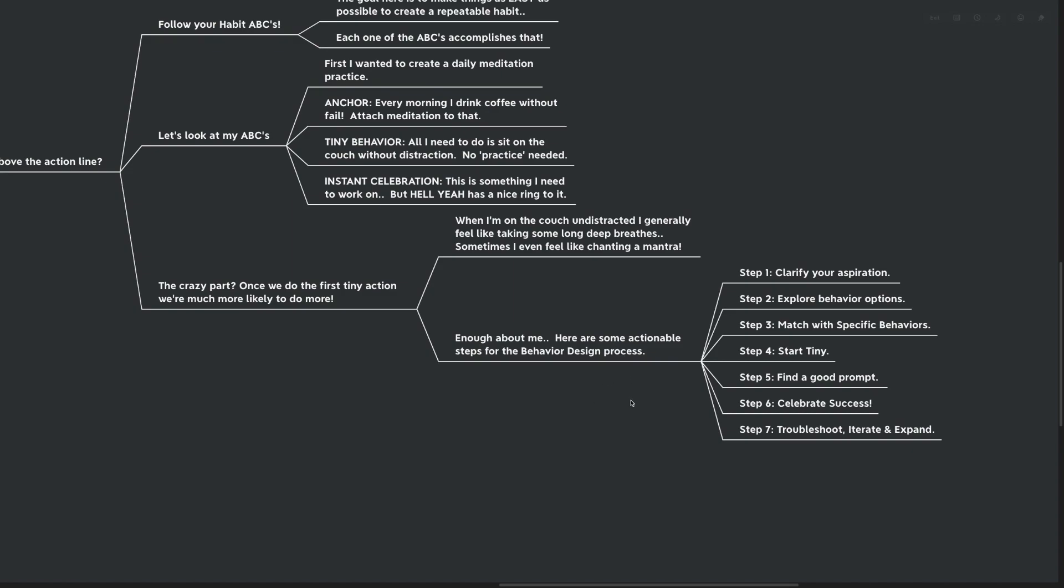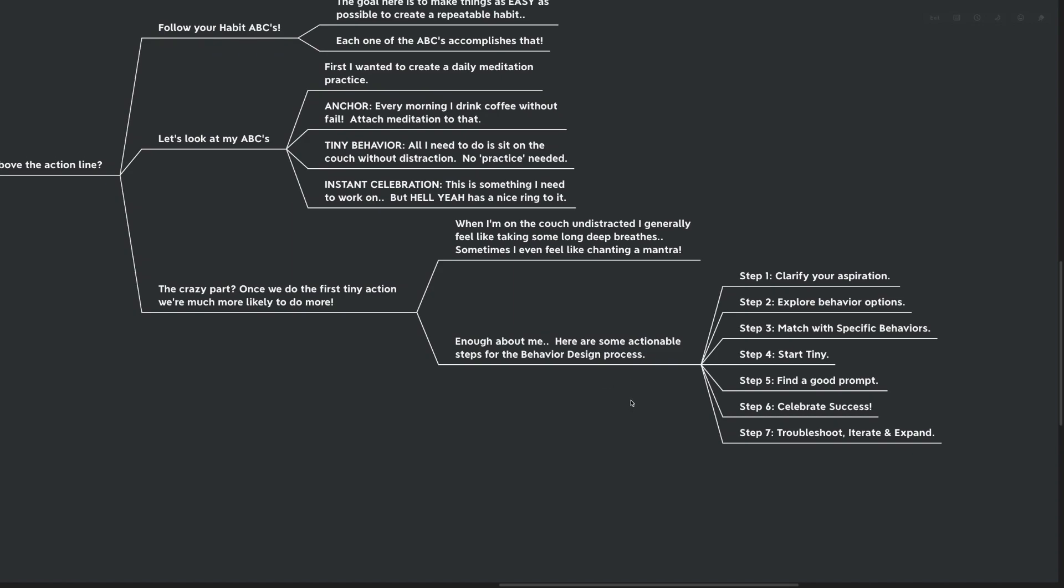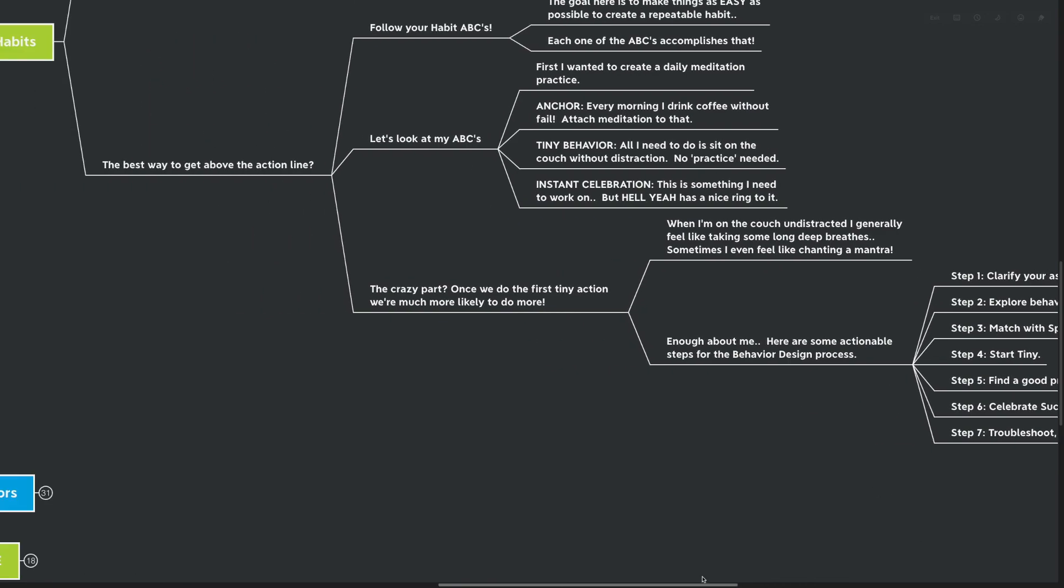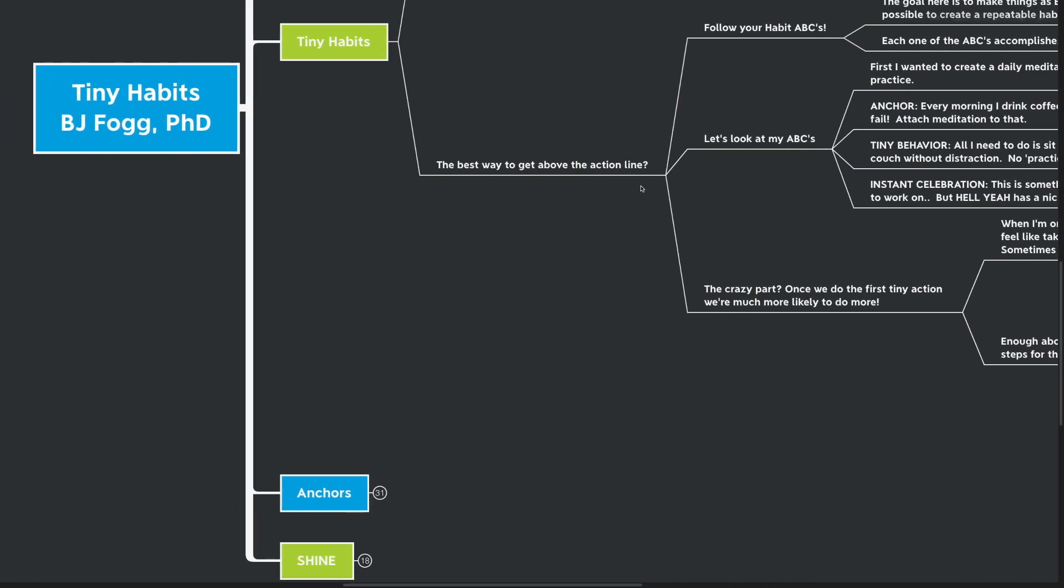Step number seven is to troubleshoot, iterate, and expand. Of course, the tiny habit is not the be all and end all. We are going to need to expand it later on, but only after we've actually made it a habit. Iterate might be, you know what? I couldn't do the tiny habit for a couple of days. Maybe I need to change this up. Maybe I need to do something a little different. And that's the same with troubleshooting. If you're having trouble getting yourself to do the tiny habit, maybe you didn't make it tiny enough.